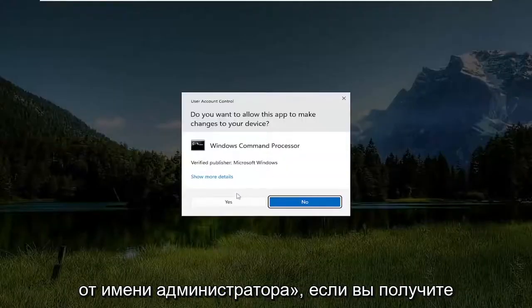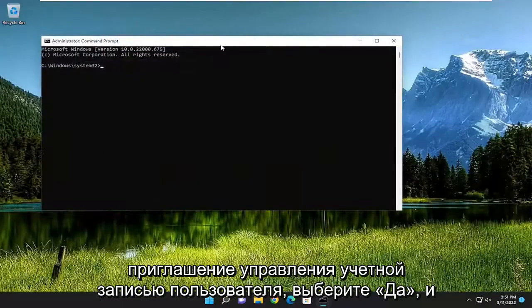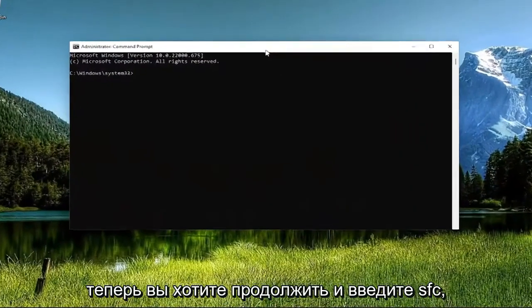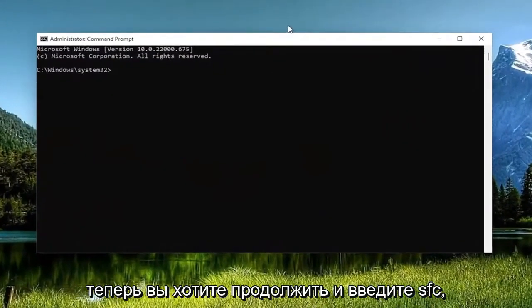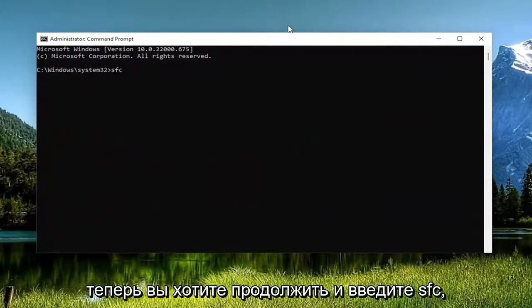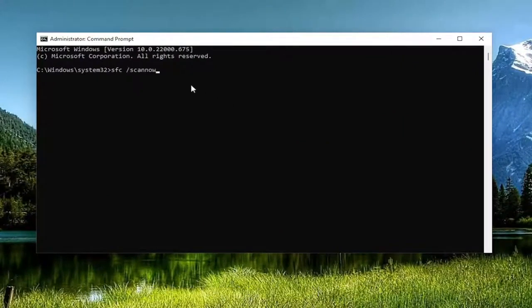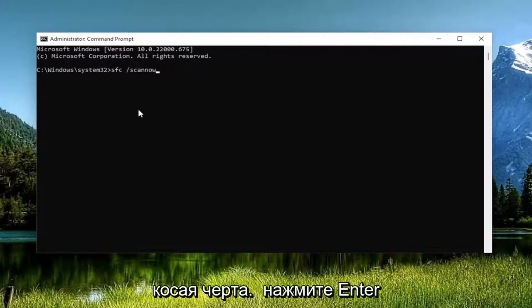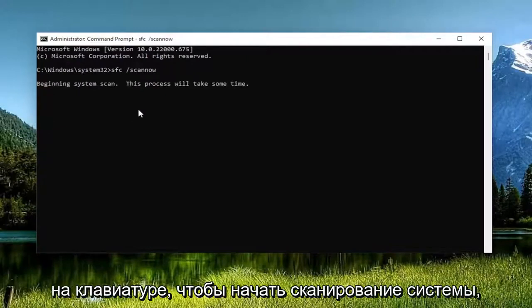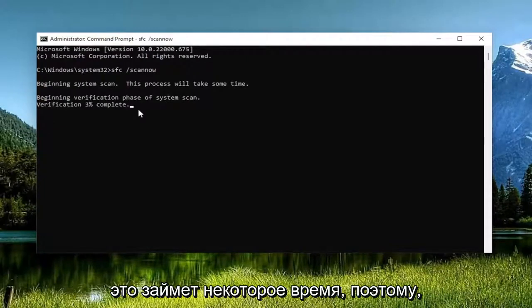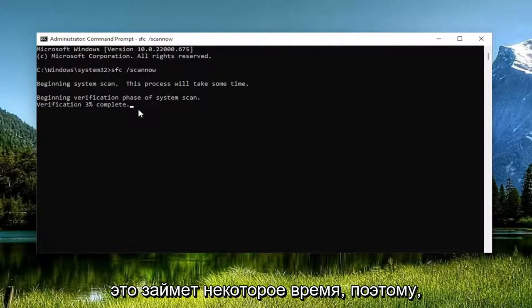If you receive a user account control prompt select yes and now you want to type in SFC followed by a space forward slash scan now. Scan now is all one word attached to that forward slash out front. Hit enter on your keyboard to begin the system scan. This will take some time to run so please be patient.